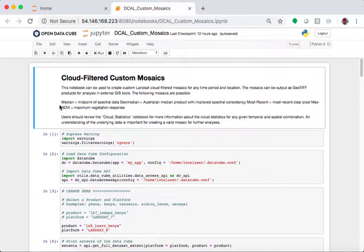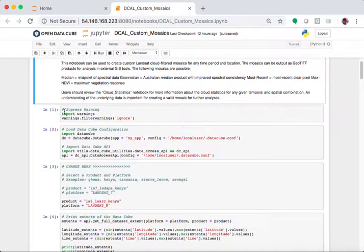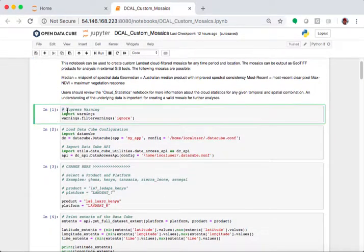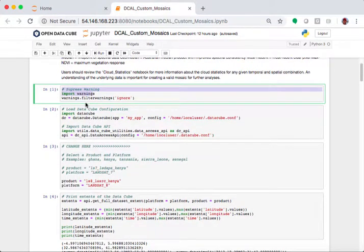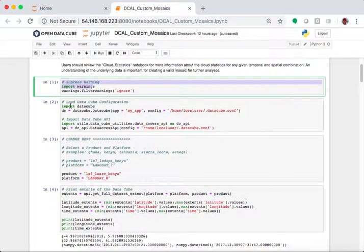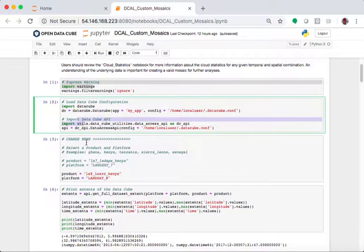So, as with all the other notebooks, what we do first is we have a bit of logic at the top that sets up the notebook. Here we're just suppressing some warnings. We're loading up the DataCube configuration in the API.